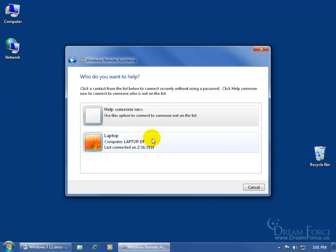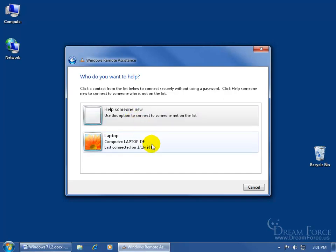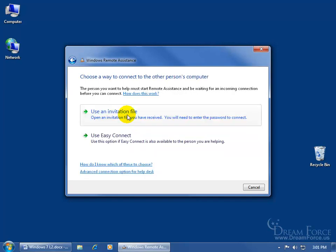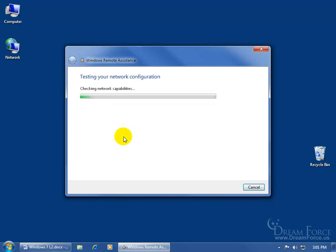Click on that. And then you'll notice on my computer that if I want to help somebody new, I can click on here. But if I previously have helped them, then Jason's laptop, because I helped him, is going to be listed here. So let's click on help someone new.